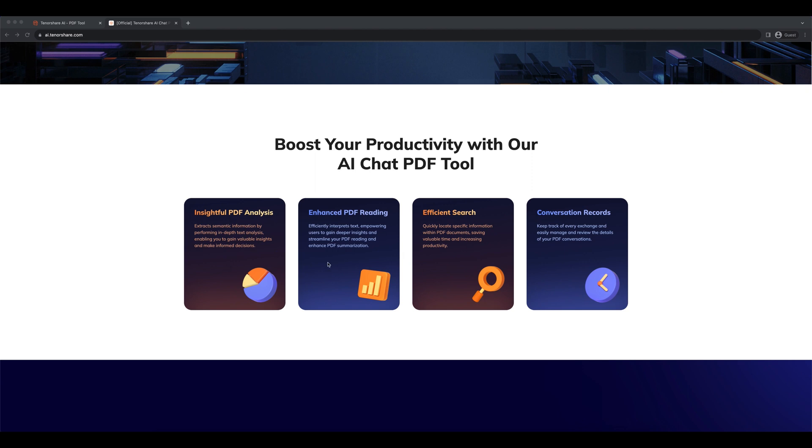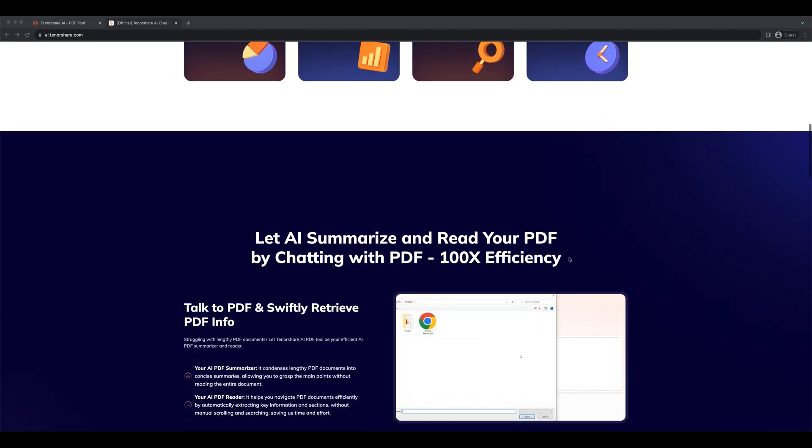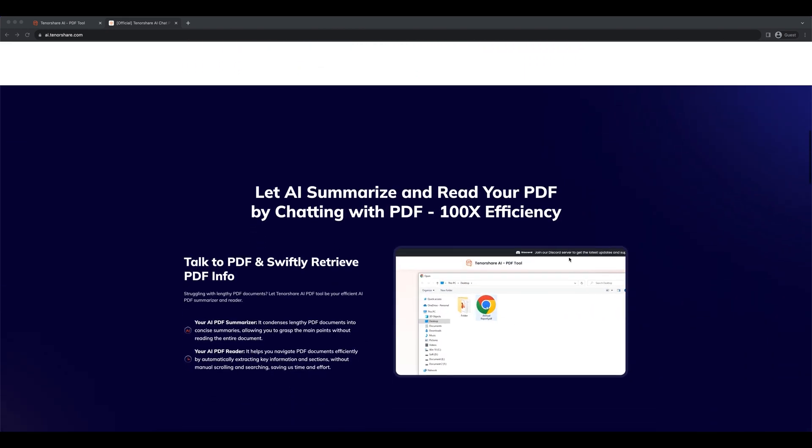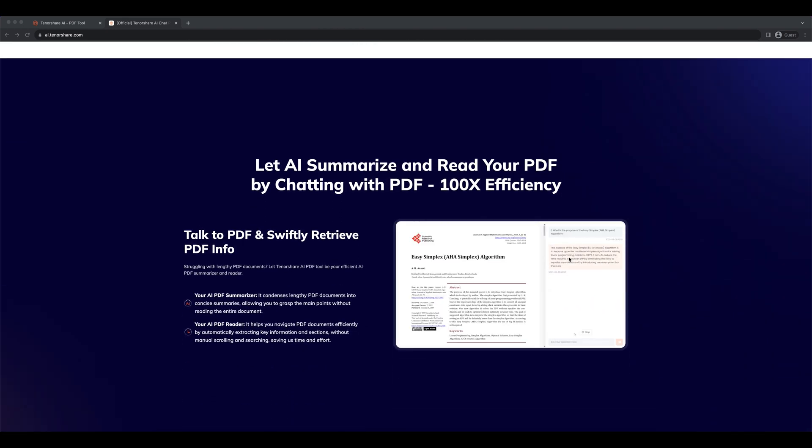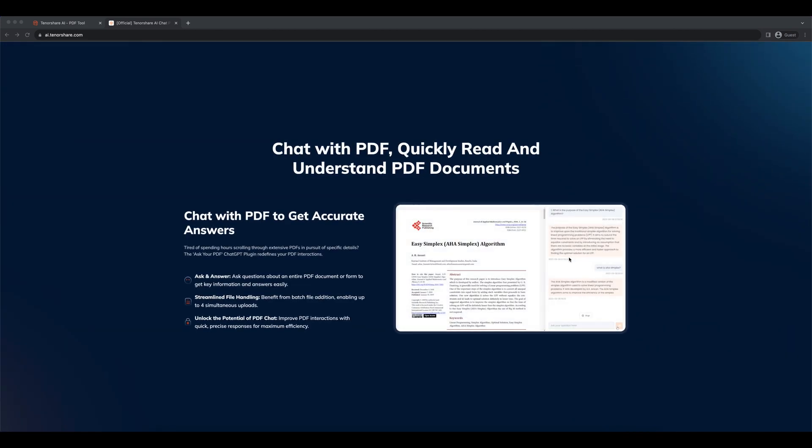Tenorshare AI PDF is expertly trained to analyze, optimize and extract vital information from PDF files. Whether you require in-depth analysis or efficient data extraction, our AI powered solution has got you covered.